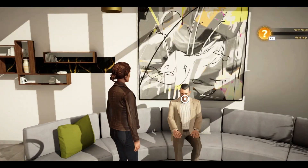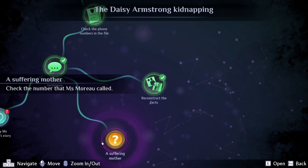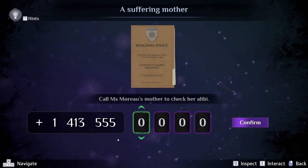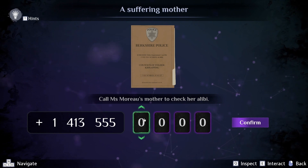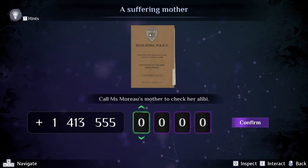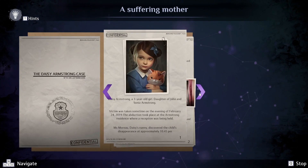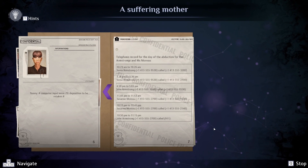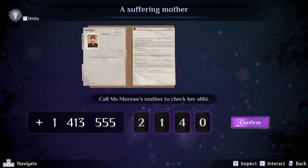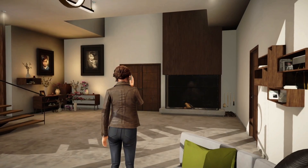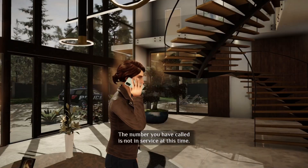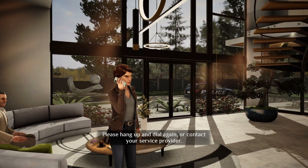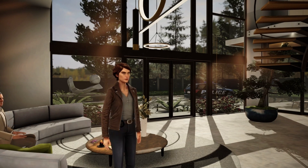Check the number Suzanne called — call Ms. Moreau's mother to verify her alibi. I need to enter the number: 2140. The number you have called is not in service at this time — please hang up and dial again or contact your service provider. Suspicious! The number Suzanne called is not in service — and it's supposed to be a hospital?